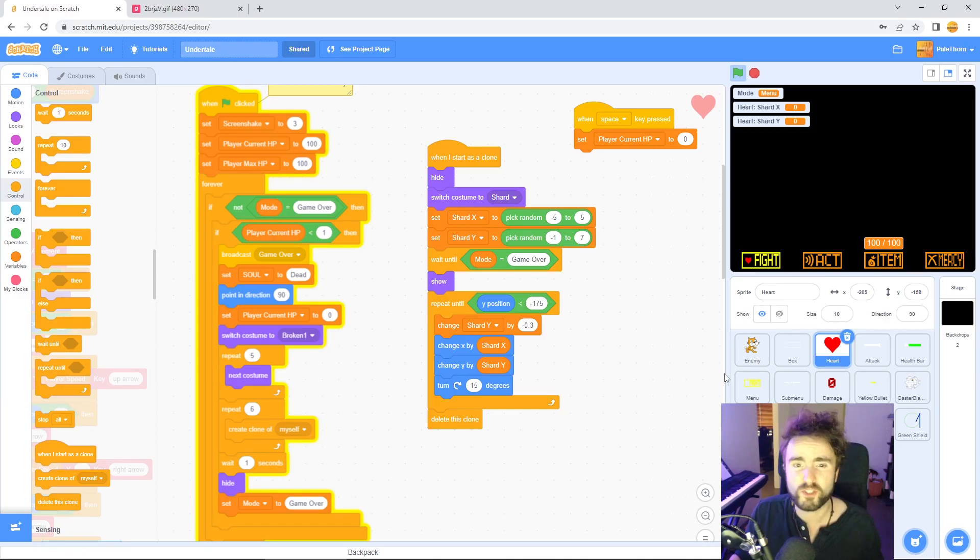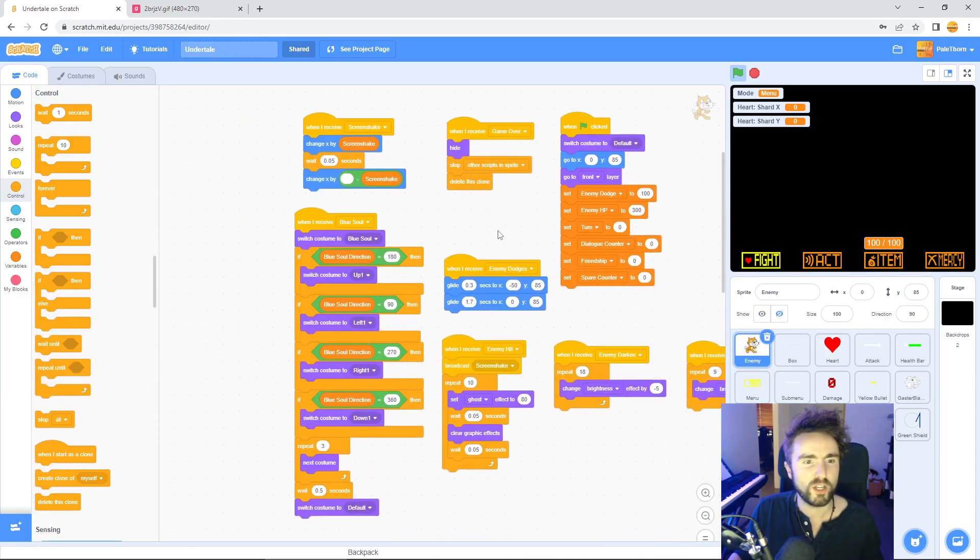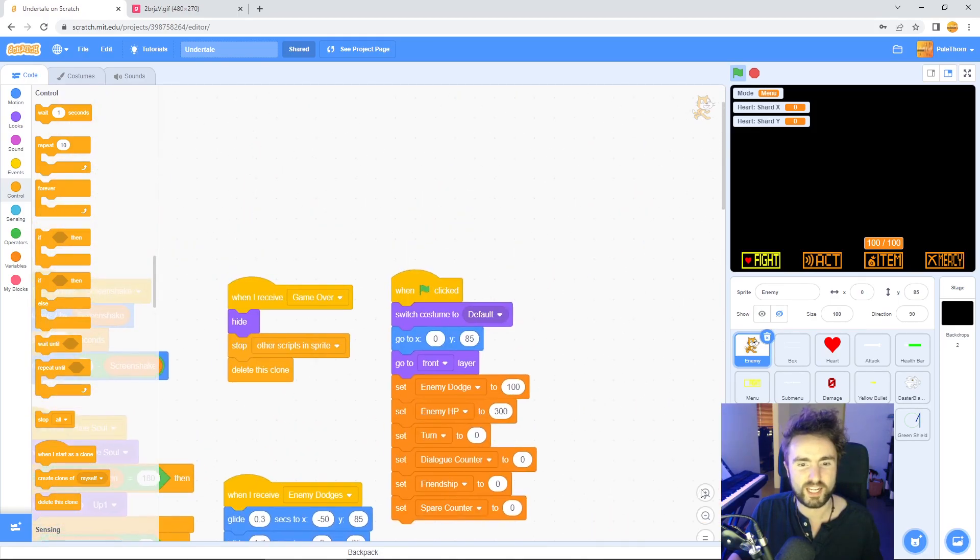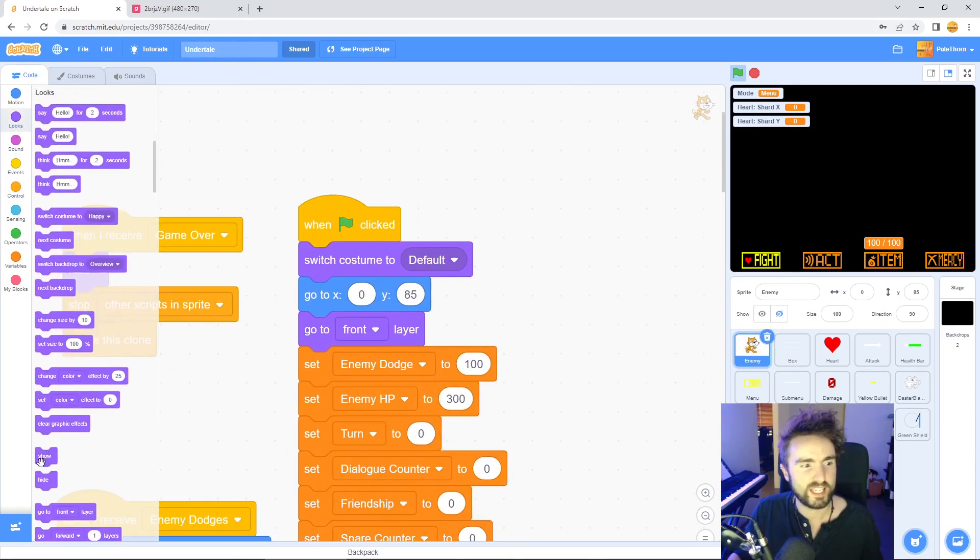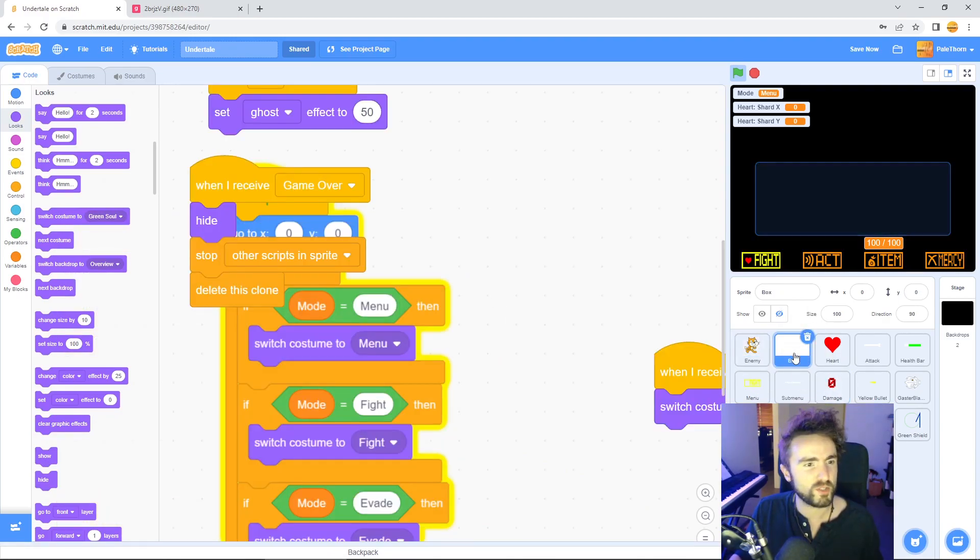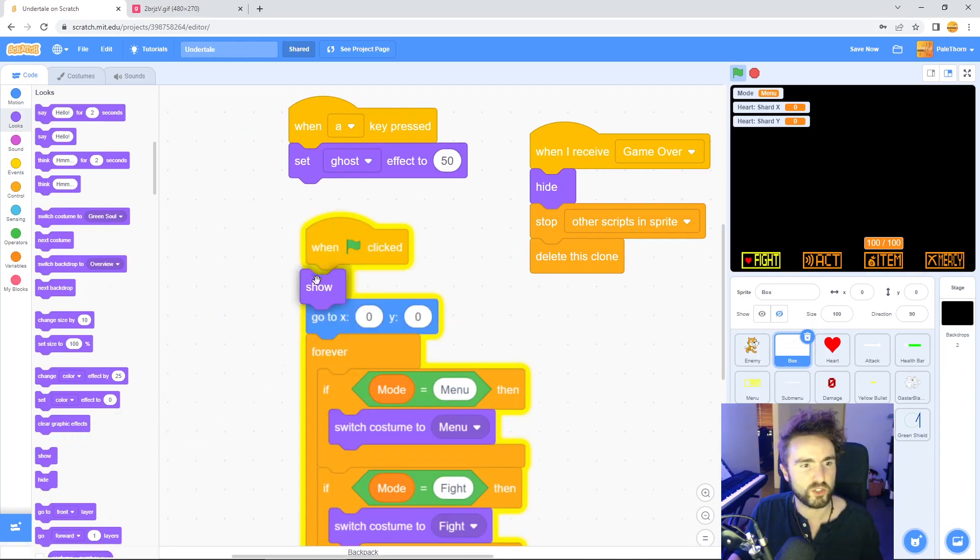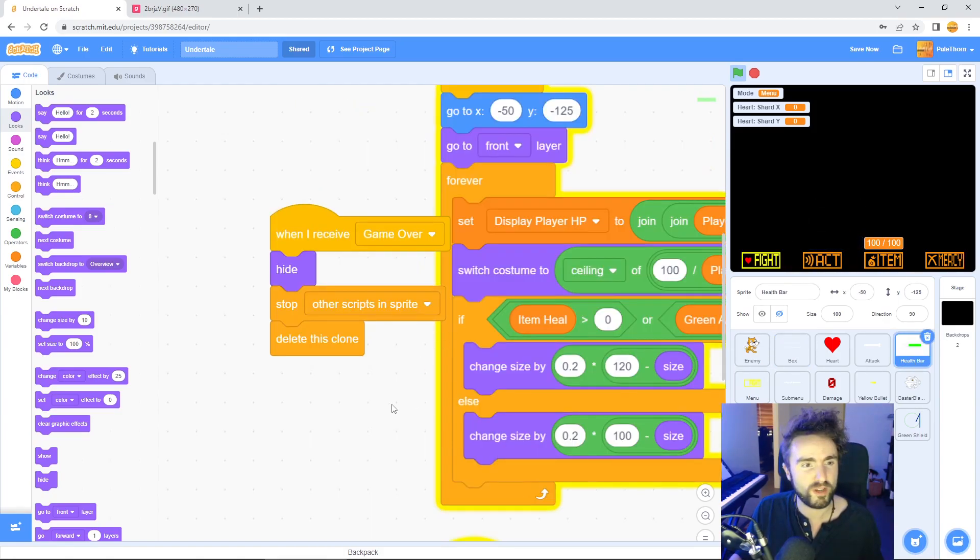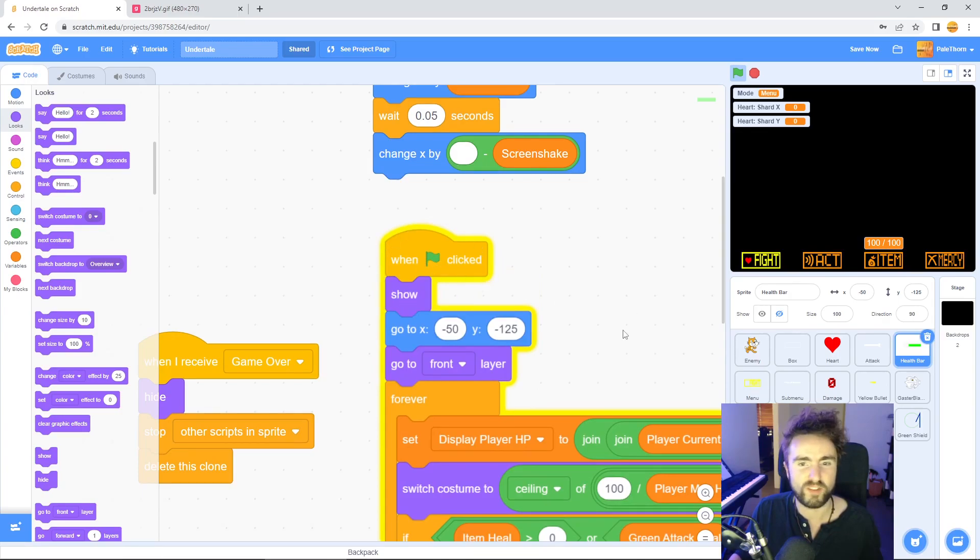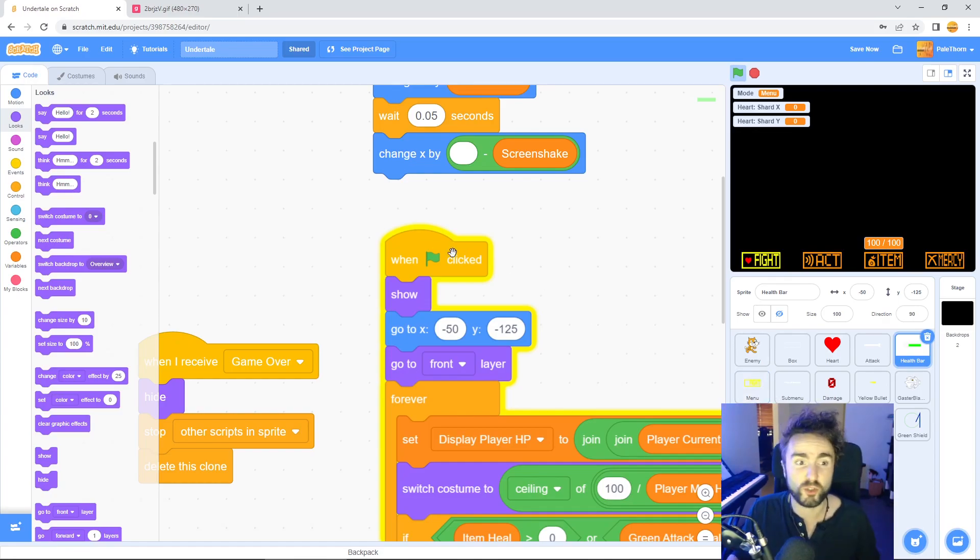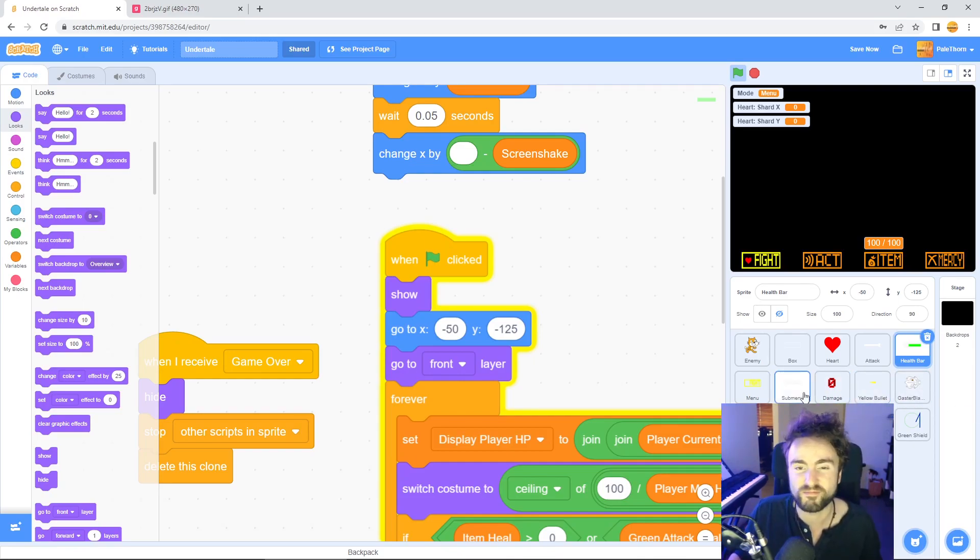First of all, let's go to the enemy sprite, look around until you find when green flag clicked and right underneath that get out a show. Let's do the same thing for the box sprite. There we are, when green flag clicked we need to show. And the health bar, we need to make sure we can see our health bar. There we go. We're going to put a show right underneath when green flag clicked. Now everything else should be fine, but if there's anything else that you notice you'll know what to do. You just need to put a show underneath when green flag clicked if it's meant to be shown at the beginning of the game.